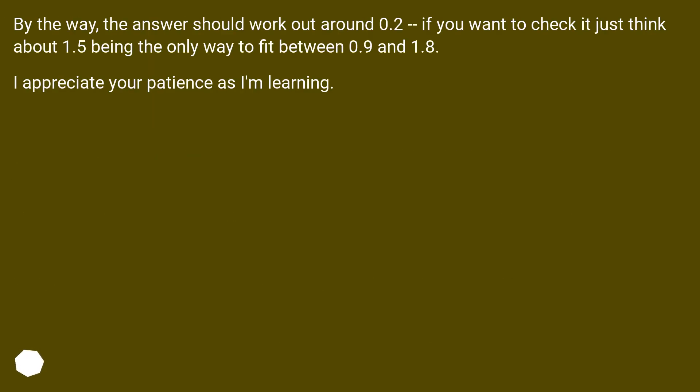By the way, the answer should work out around 0.2. If you want to check it, just think about 1.5 being the only way to fit between 0.9 and 1.8. I appreciate your patience as I'm learning.